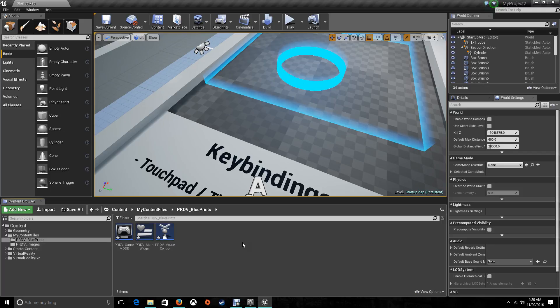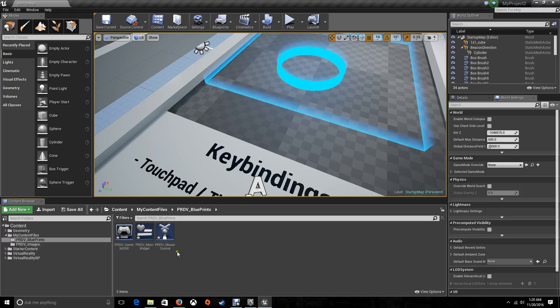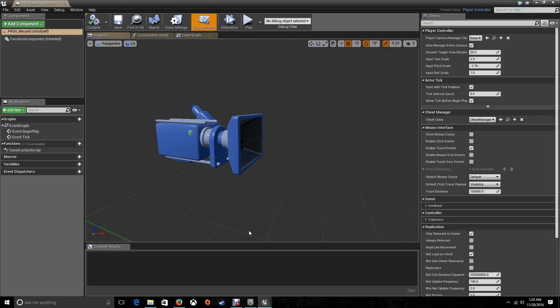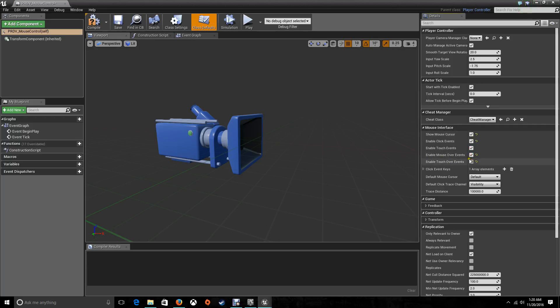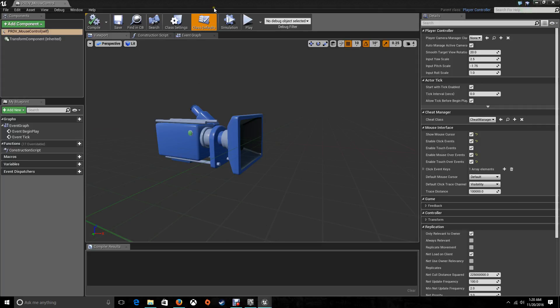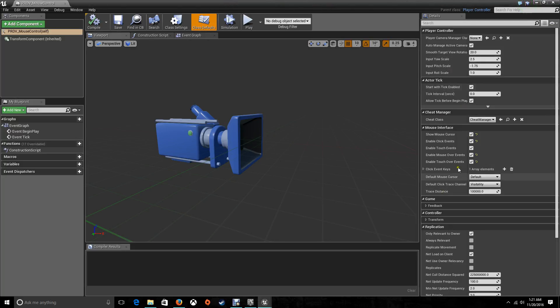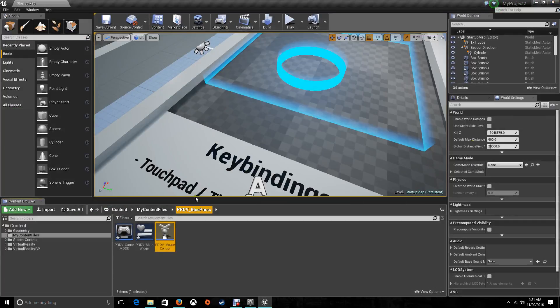Now, first, go and open up the PRDV mouse control. You're going to change some options here so we can tell what exactly the mouse is going to be doing. So on your right, go to the mouse interface and choose show mouse cursor, enable it, enable click events, enable the touch events, the mouse over events, and the touch over events. So we got these five enabled right now. Plus, I would also like to say that this is the latest version of the Unreal Engine, the 4.12. So just in case you get lost, just search slowly so you find everything. So save, close. We do not need to do anything else on the mouse control.